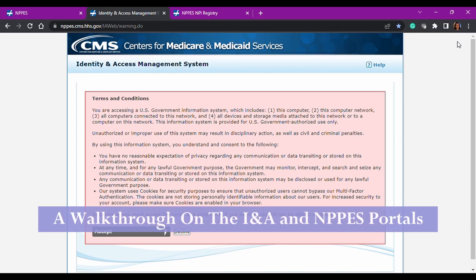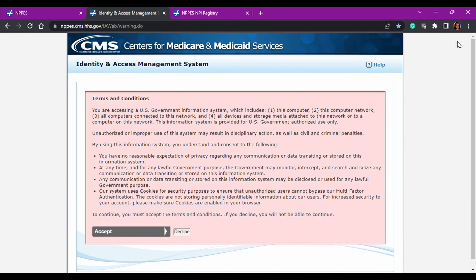All right, so today's topic is the Identity and Access Management System in CMS, and that is also the IAMS portal for CMS. We're also going to discuss the NPPES portal, which is another CMS portal, and then finally we will do a quick review on the NPPES NPI registry.